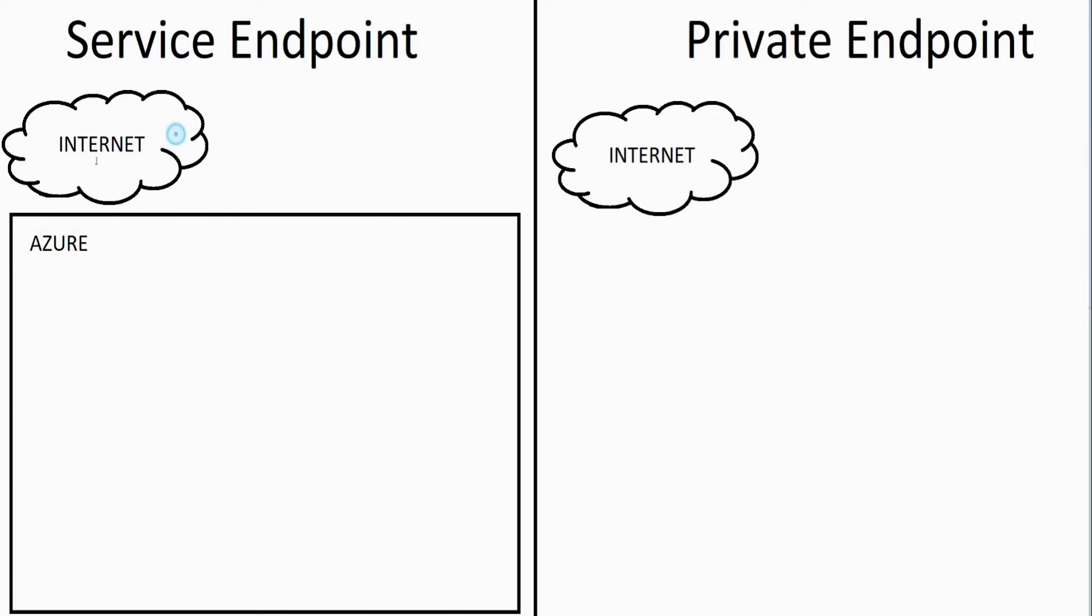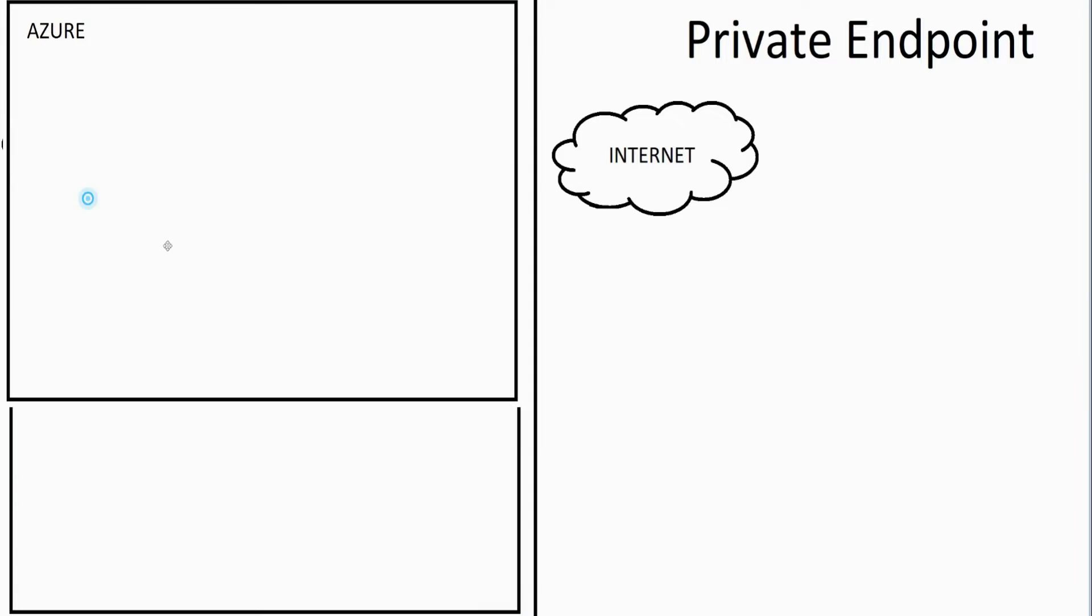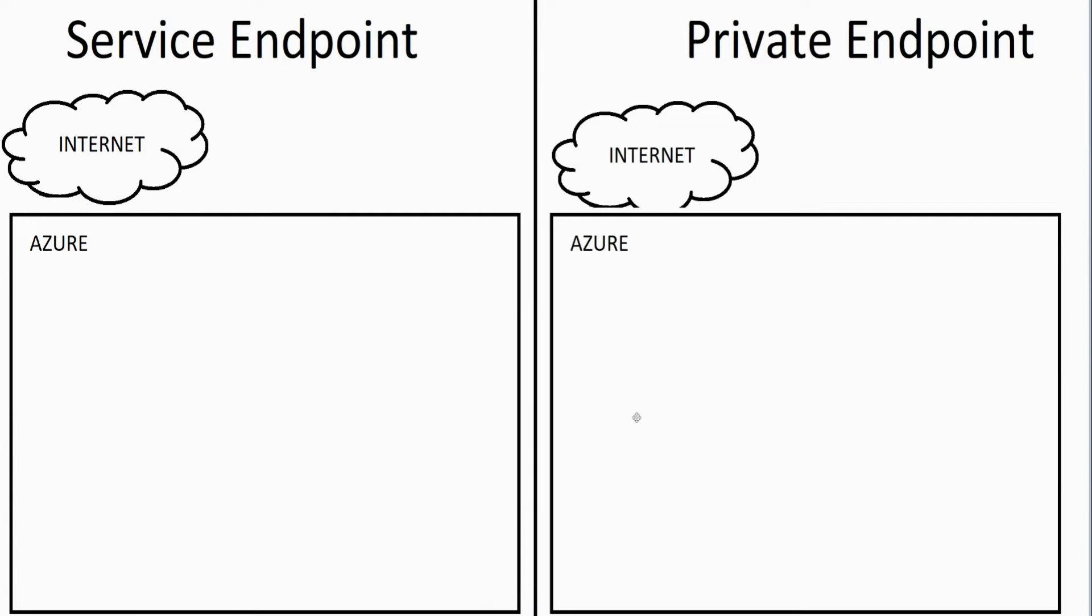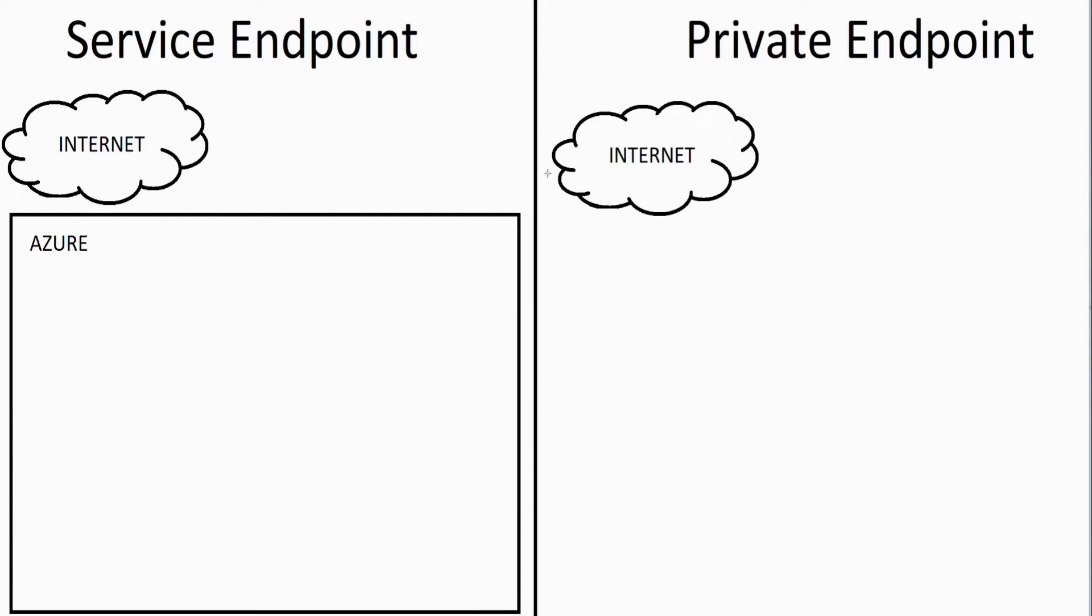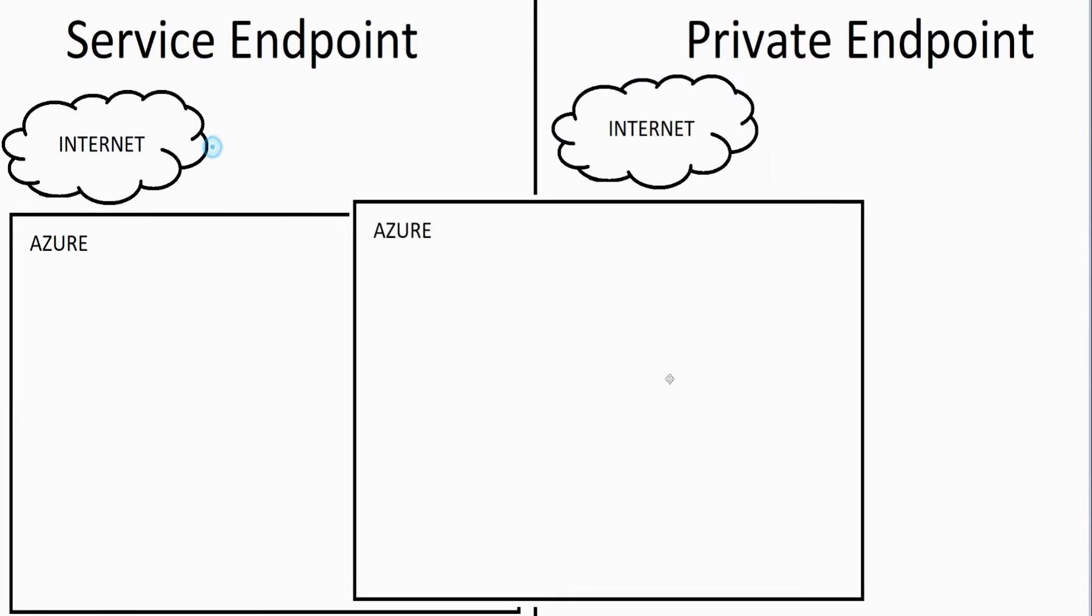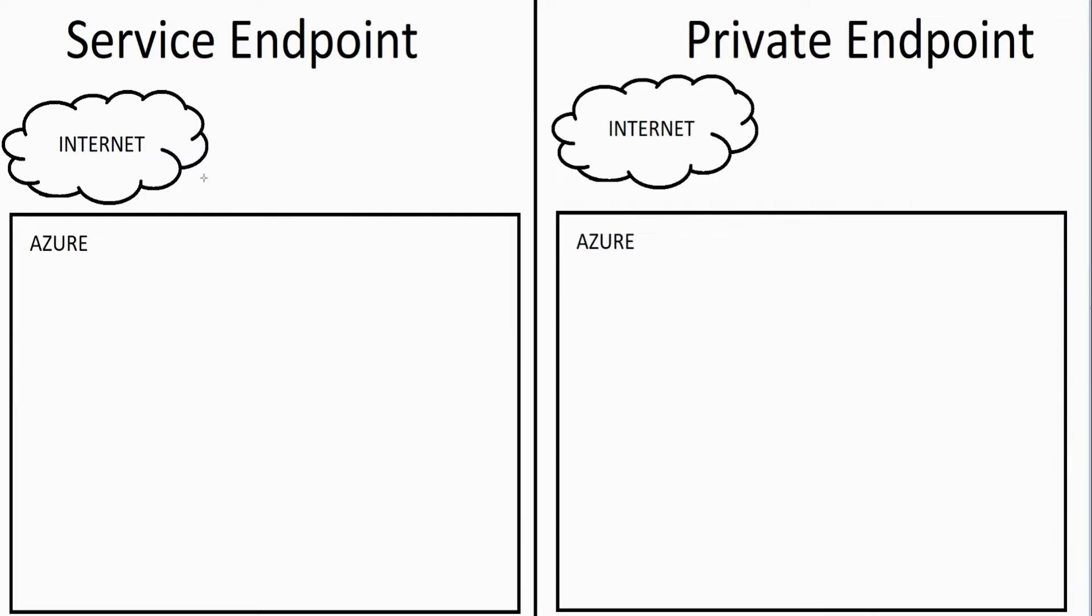So this is going to be Azure, and I am just going to copy and paste that over. Let me move the internet up a little bit. There's our Azure environment.